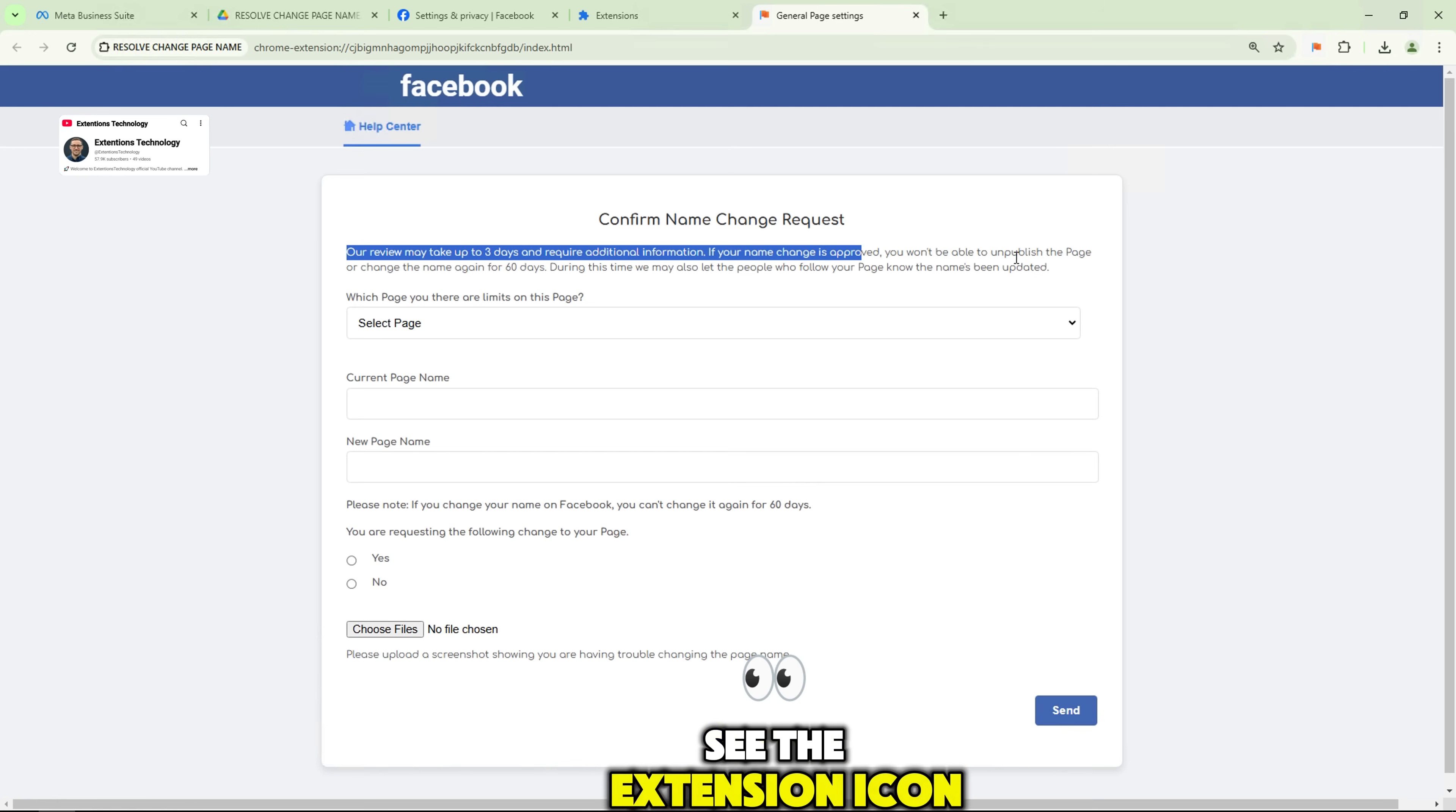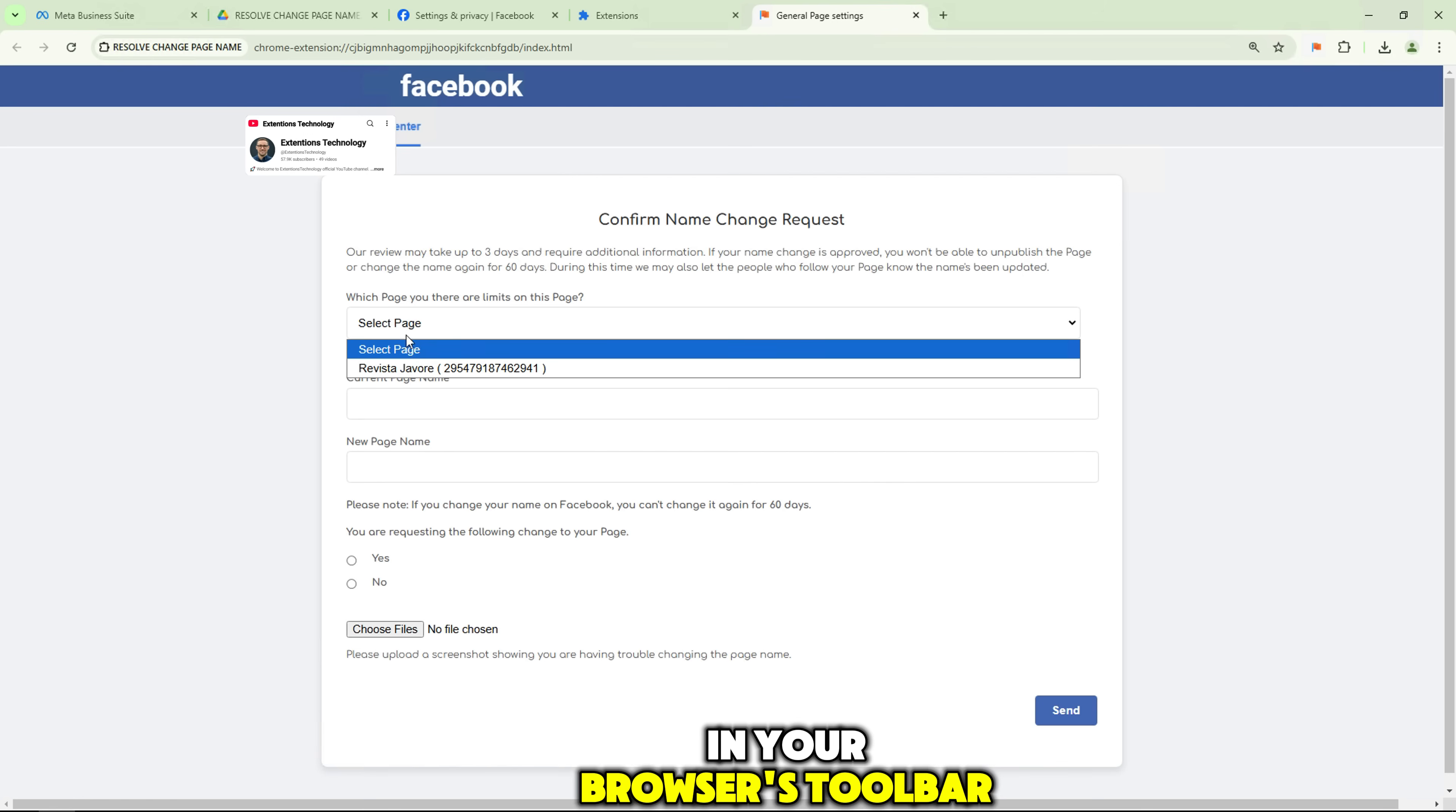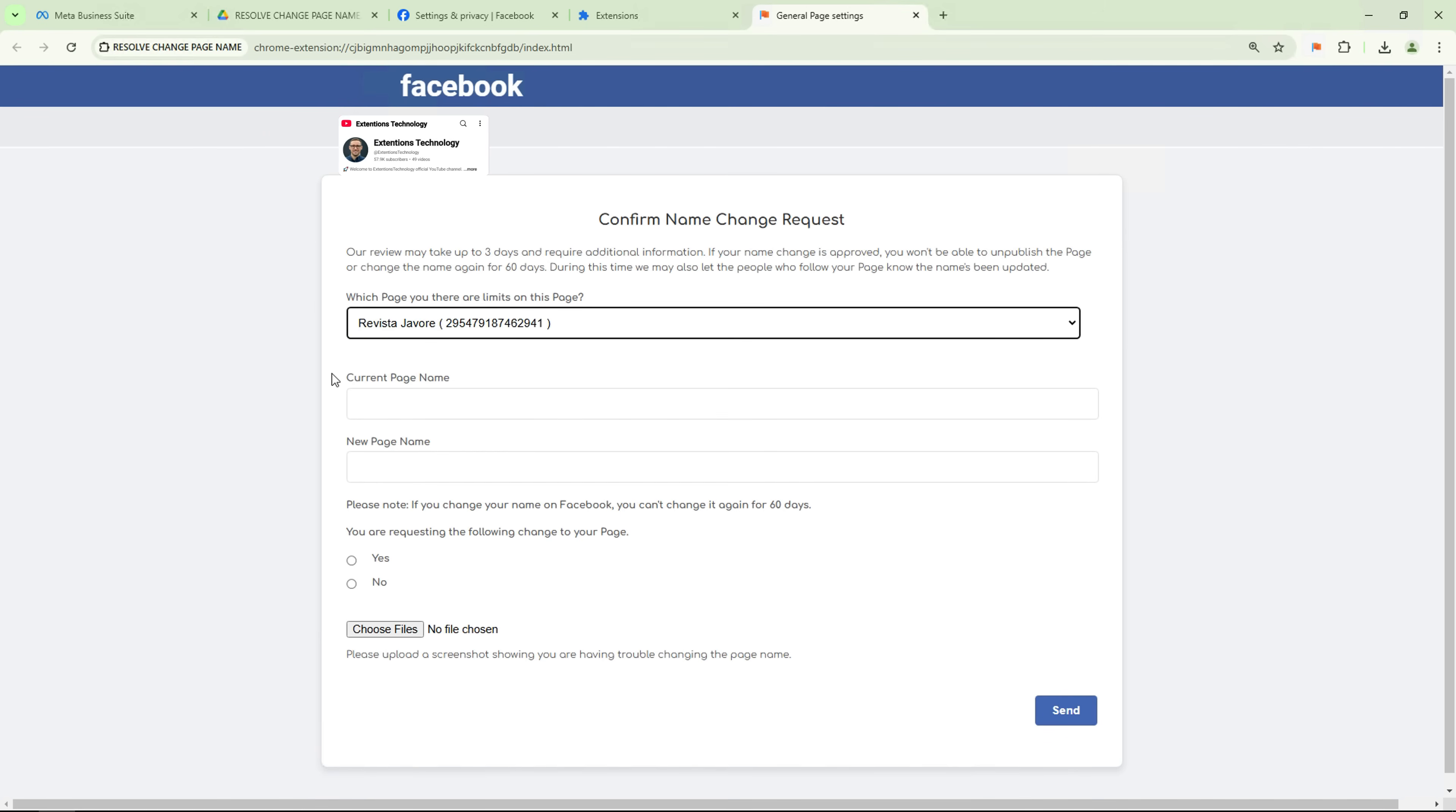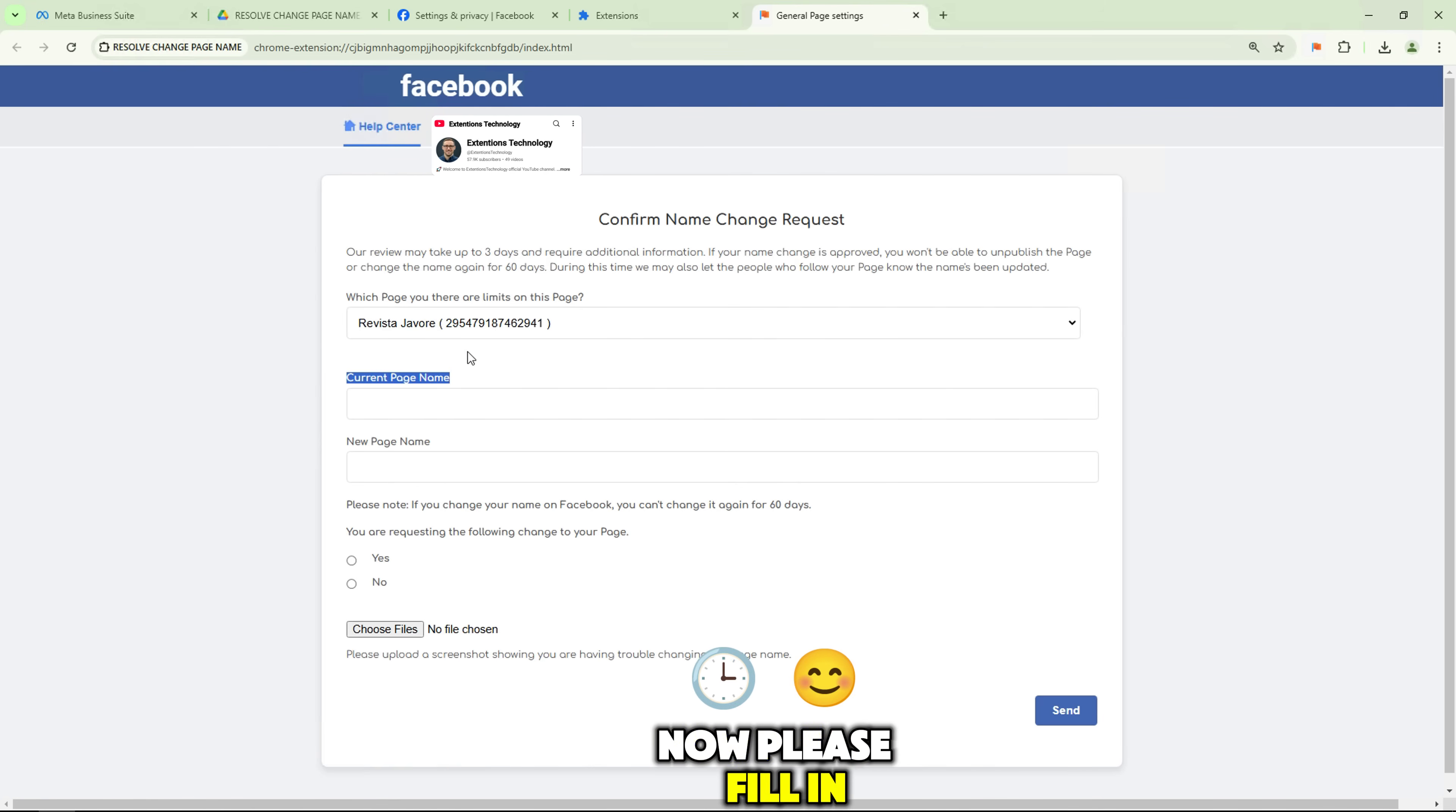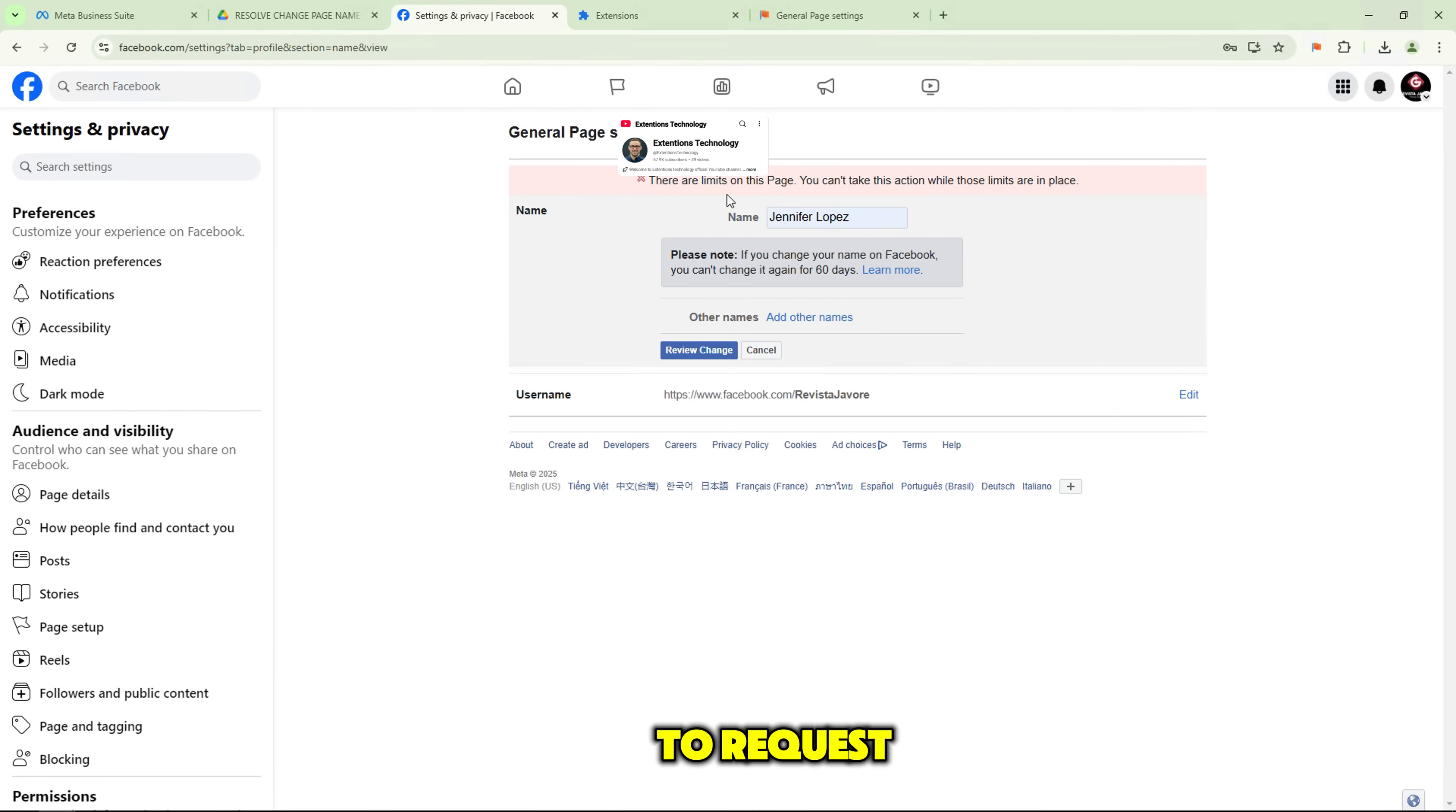You'll now see the extension icon in your browser's toolbar. Now, please fill in your page information completely to request the change.